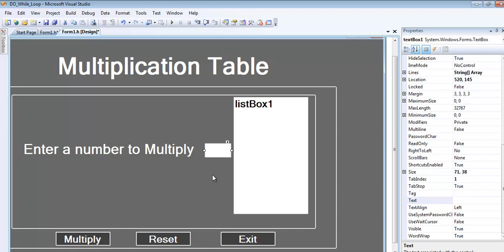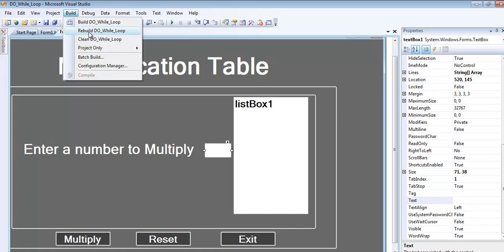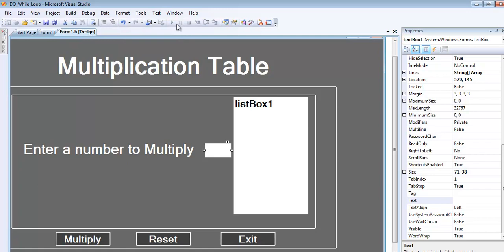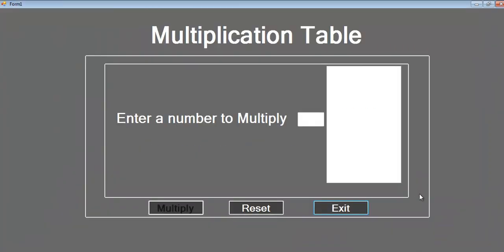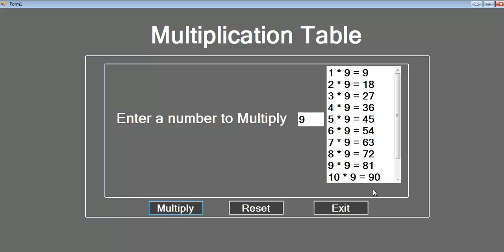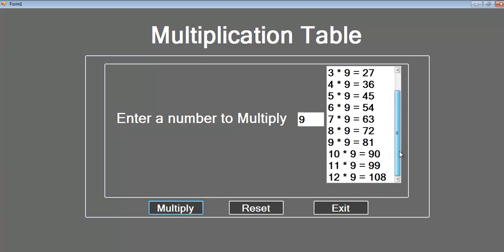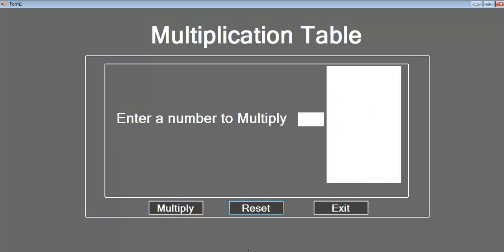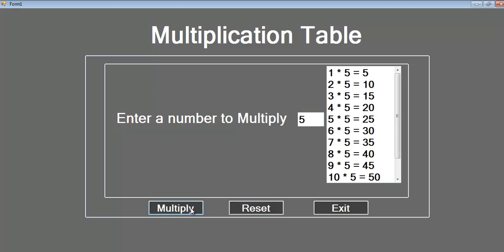I'll save, rebuild, and run the program. When the system is ready, I'll enter a number like 9, click multiply, and we have the 9 times table. Let's click reset, then try the 5 times table - that's working fine.